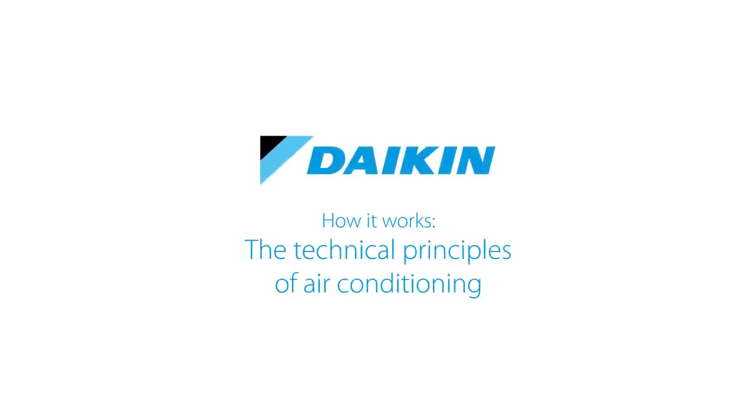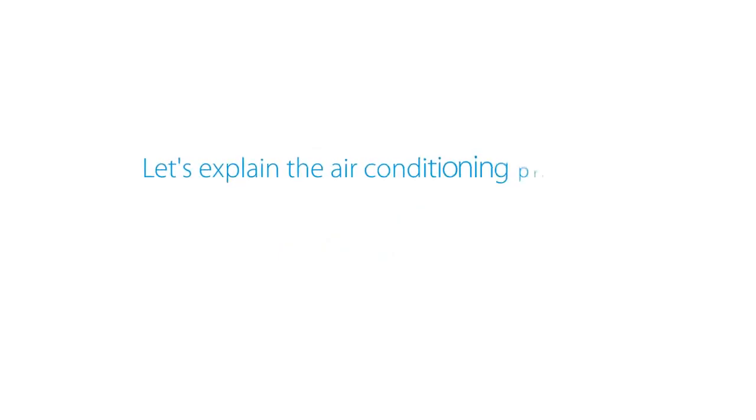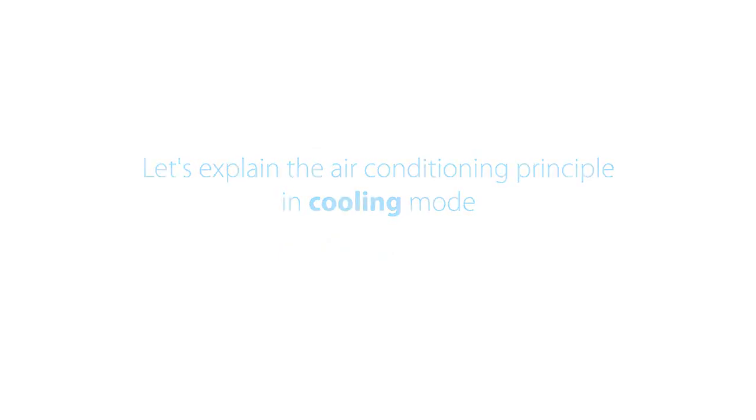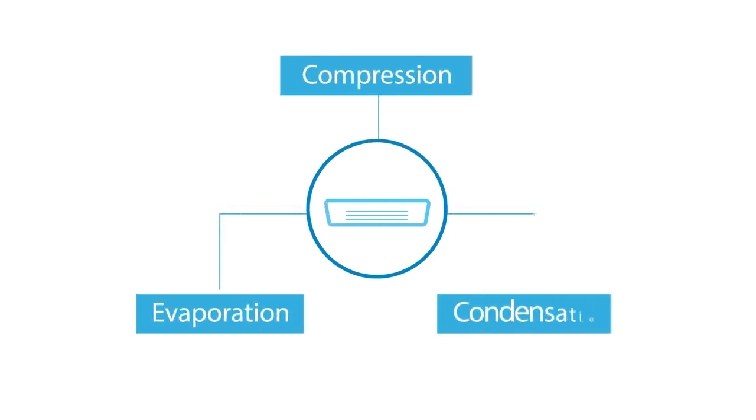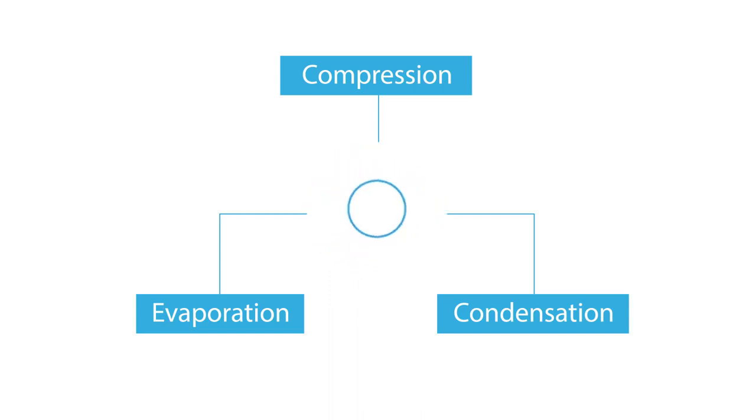The technical principles of air conditioning. Let's explain the air conditioning principle in cooling mode. There are three main principles behind air conditioning: compression, evaporation, and condensation.